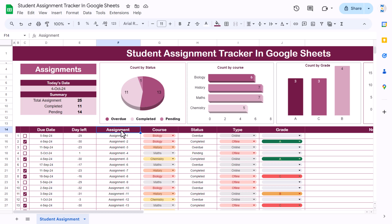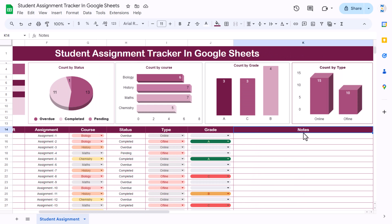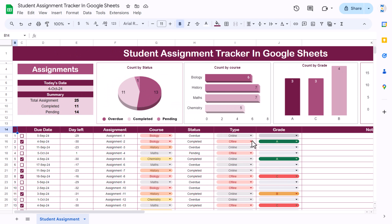You can put the proper assignment name — we have taken some dummy data. Then the course, you can put the proper course name. We have put some subjects here. The status is a formula field so it will come automatically. Then the type of assignment, like whether it was an online assignment or offline. You can input some notes also, which is a free text. On the top we are showing some summary information: today's date, total assignments, how many completed, and how many pending.